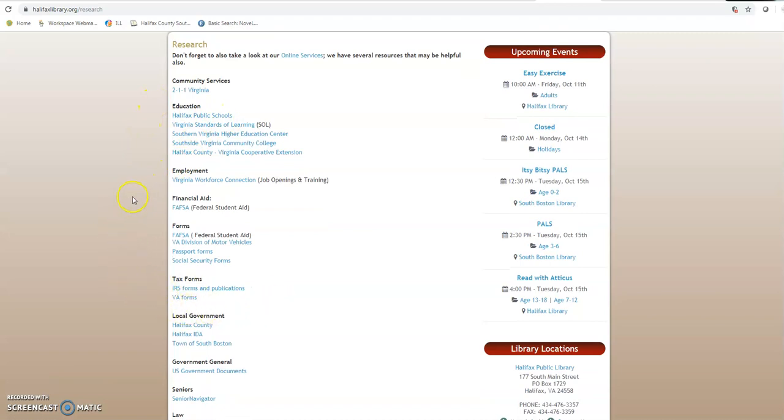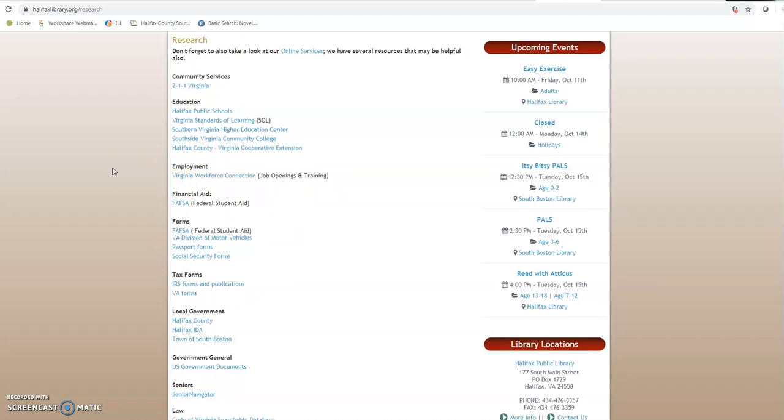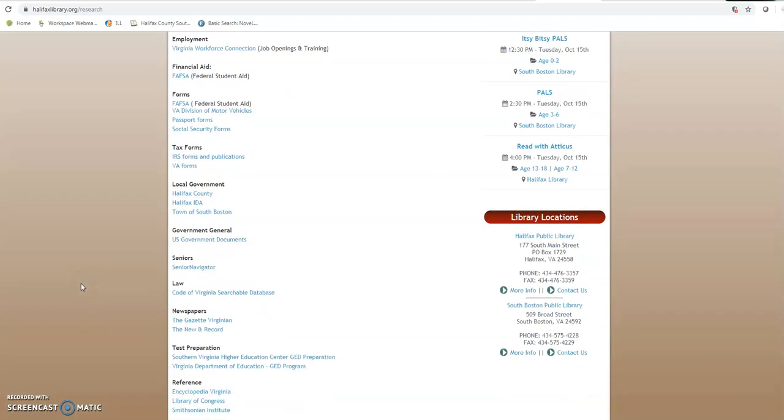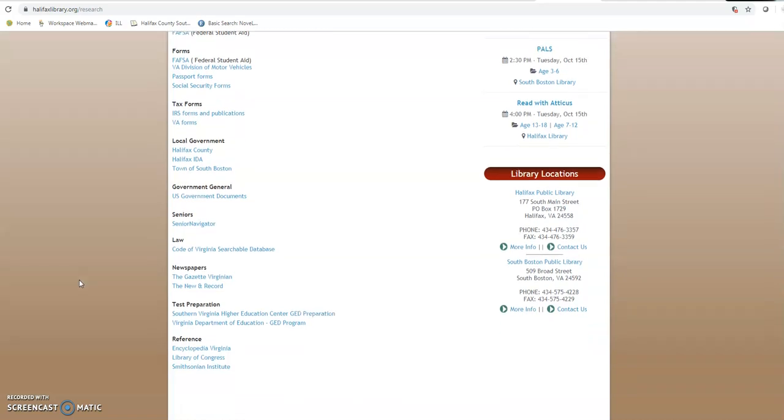We have Virginia Workforce Connection if you need a new job or job training. We've got all of our local government websites. Anything that you might need concerning Halifax County and the area within Halifax County.